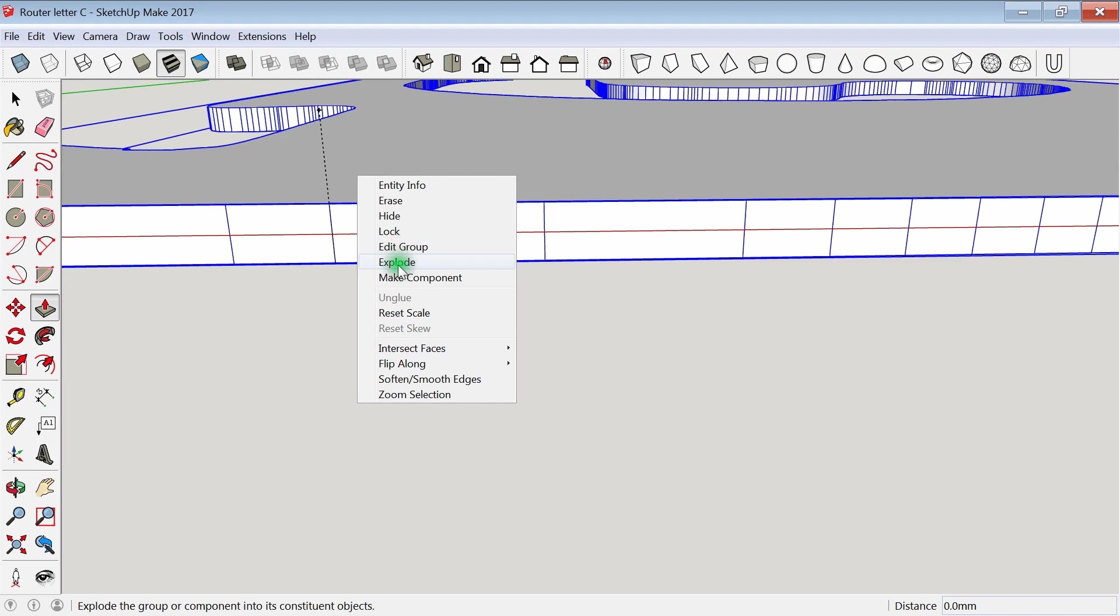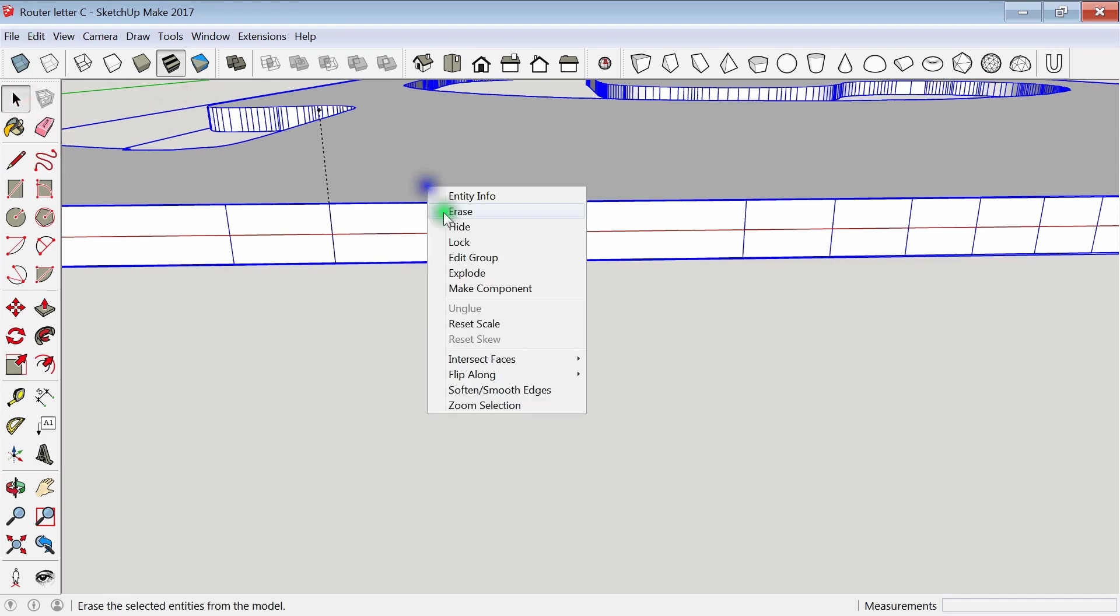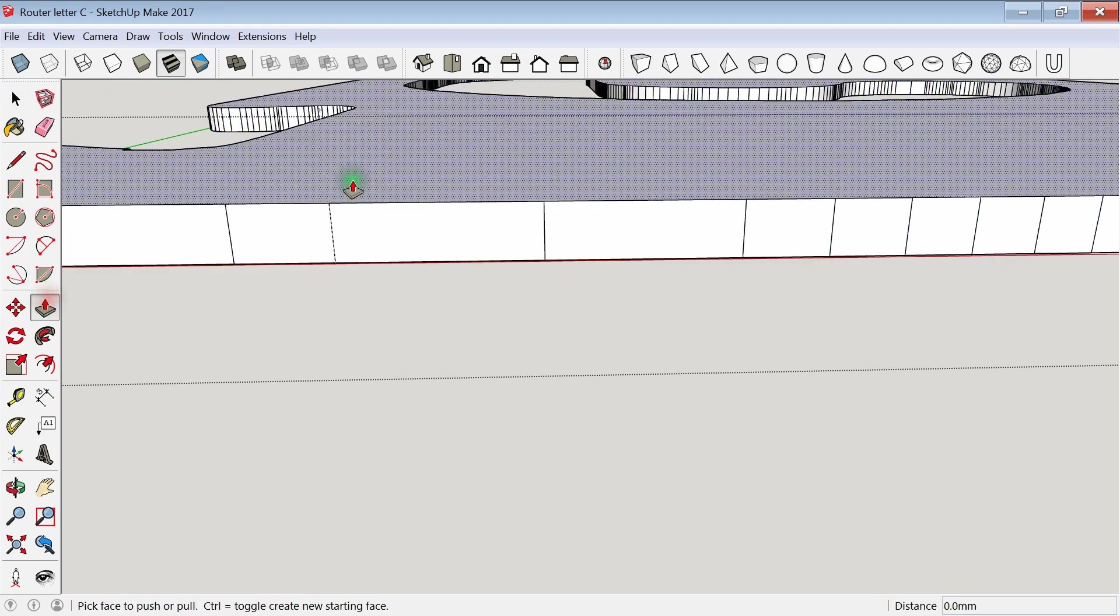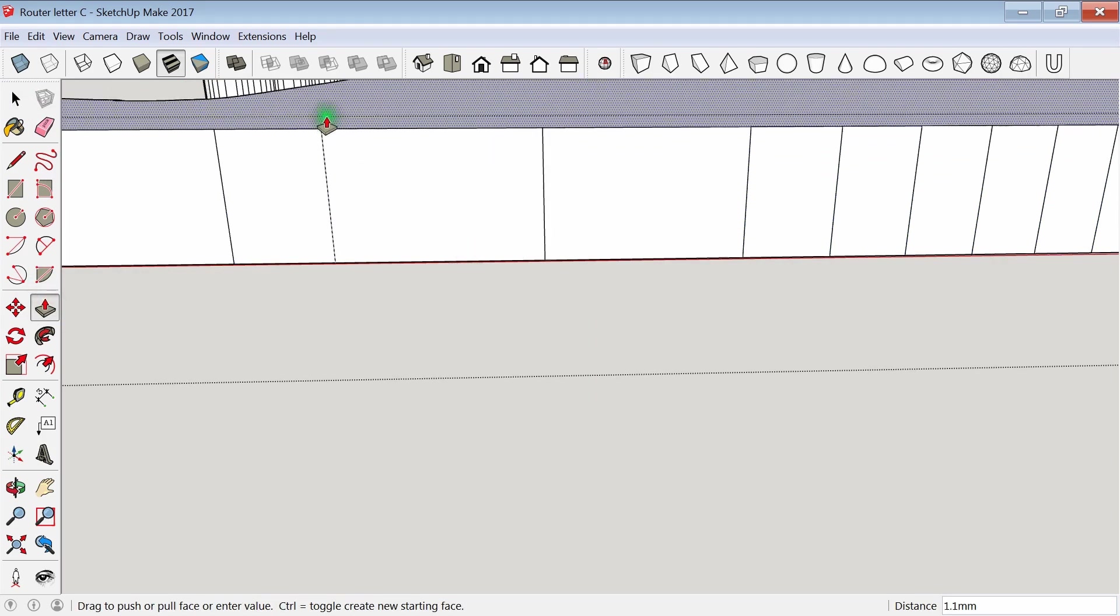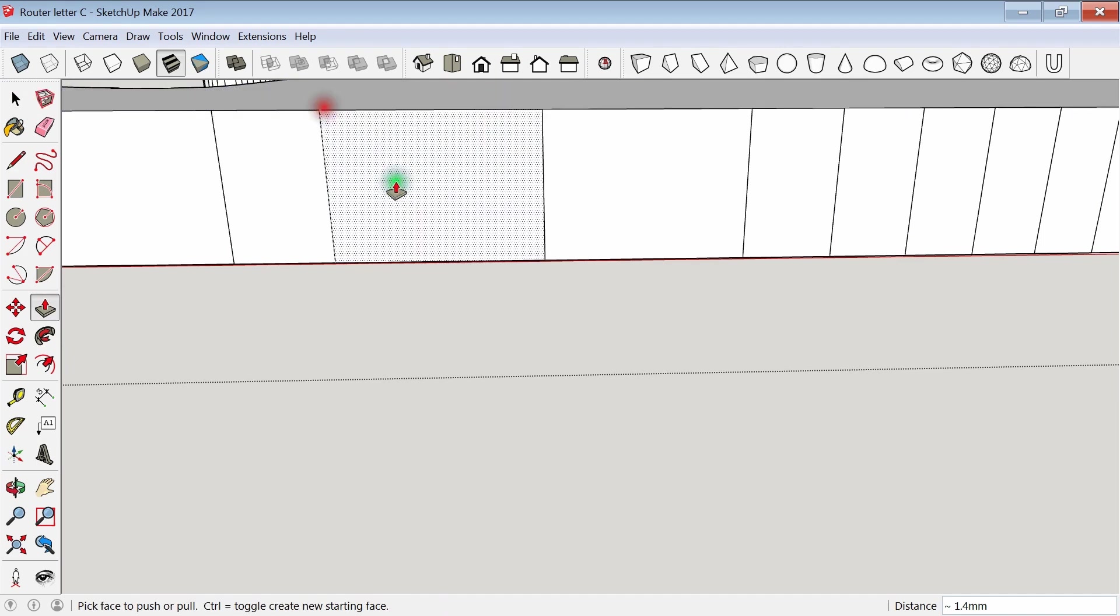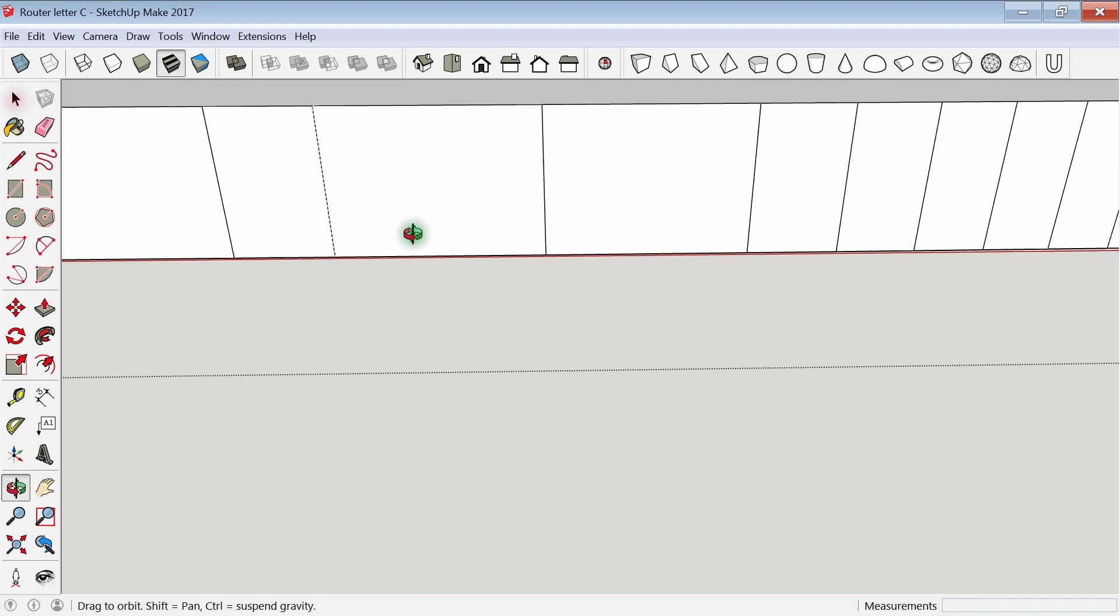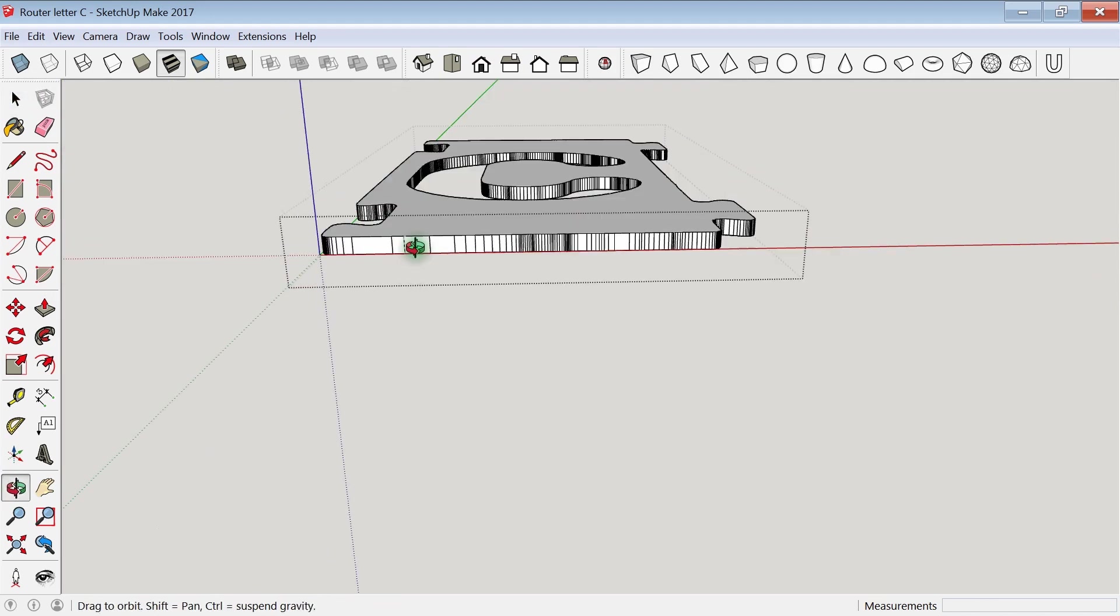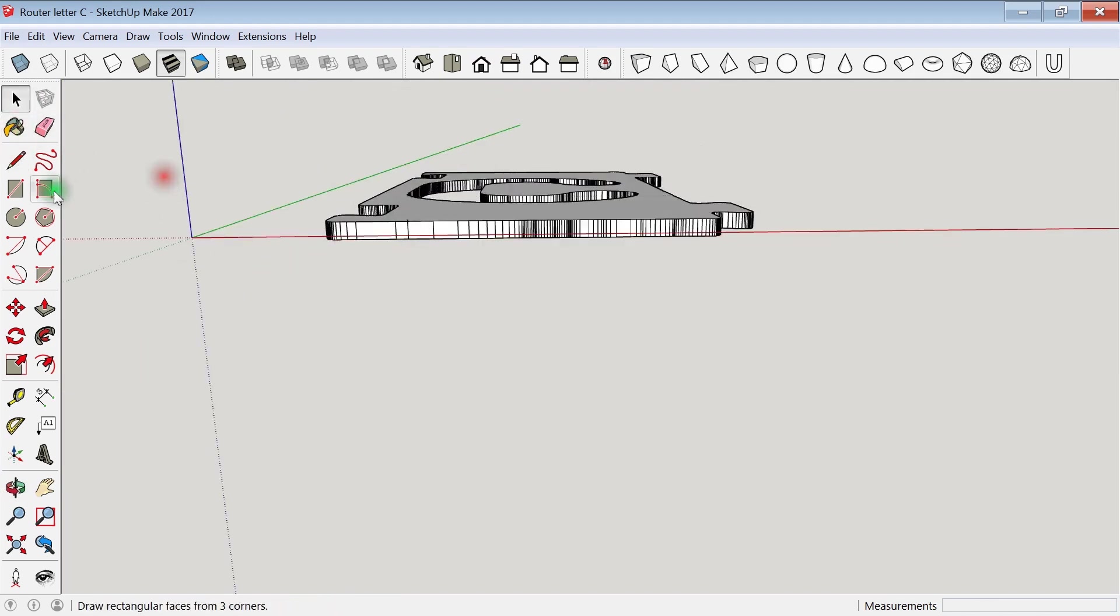And then I remember that it's a group, so I need to explode it or edit it as a group. So using the push-pull tool, I grab the top and pull it up to the 2.3 millimeter line, and then I double-check it to make sure I got it right.